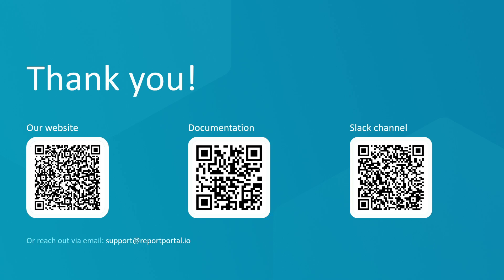You now know the key steps to integrate your Playwright Automation with Report Portal. If you found this helpful, don't forget to subscribe to our channel, so you won't miss out on new videos and guides and product updates. The link to the GitHub repository with the agent and example is provided below the video. Make sure to visit our website, read the documentation and join our Slack channel to engage with the community and the core team for any questions. Thanks for watching.